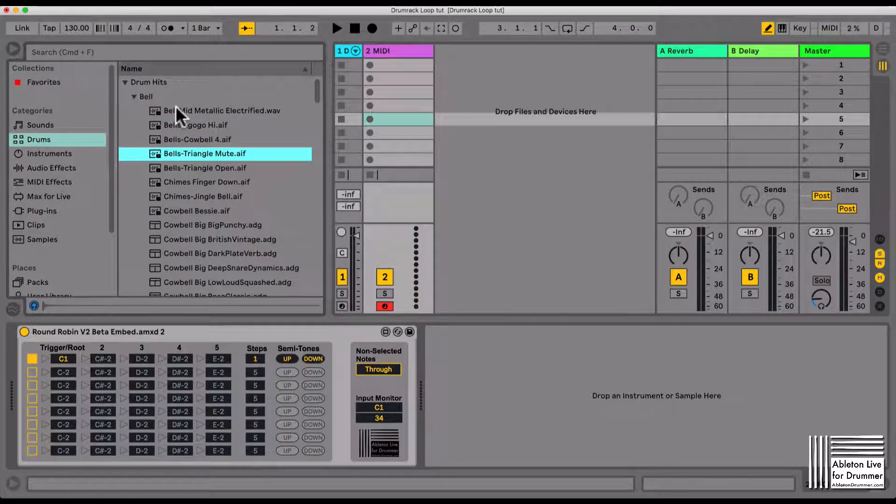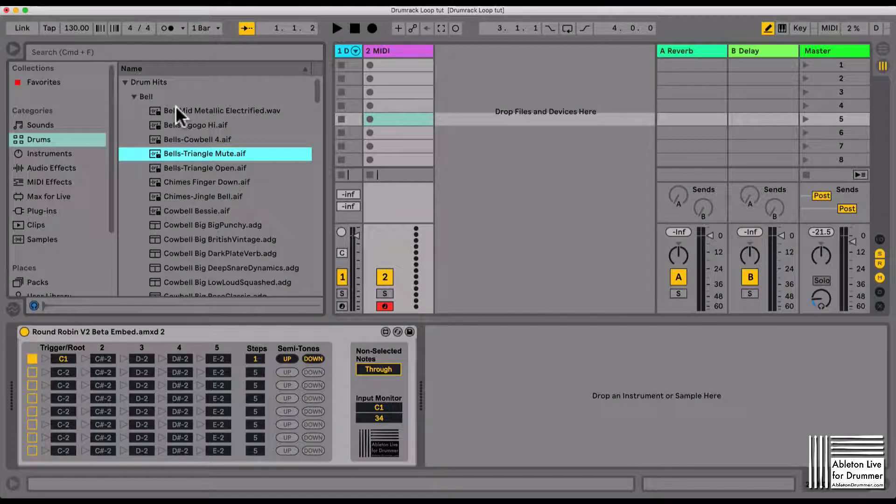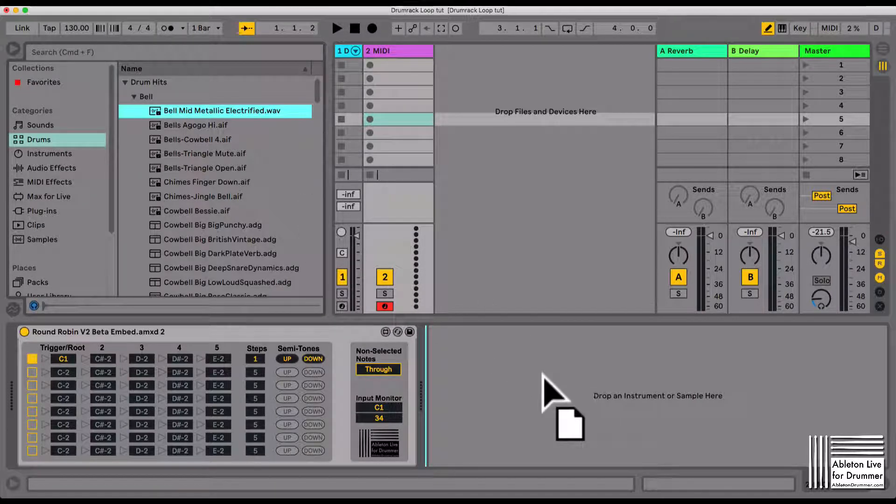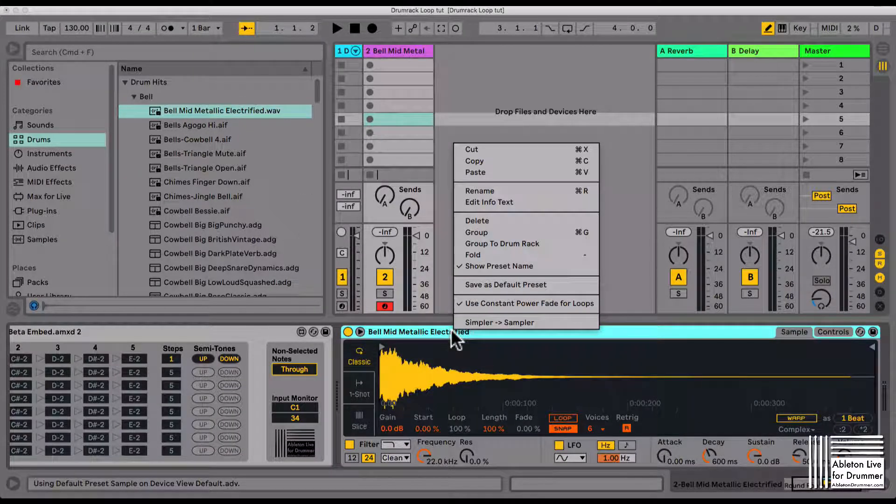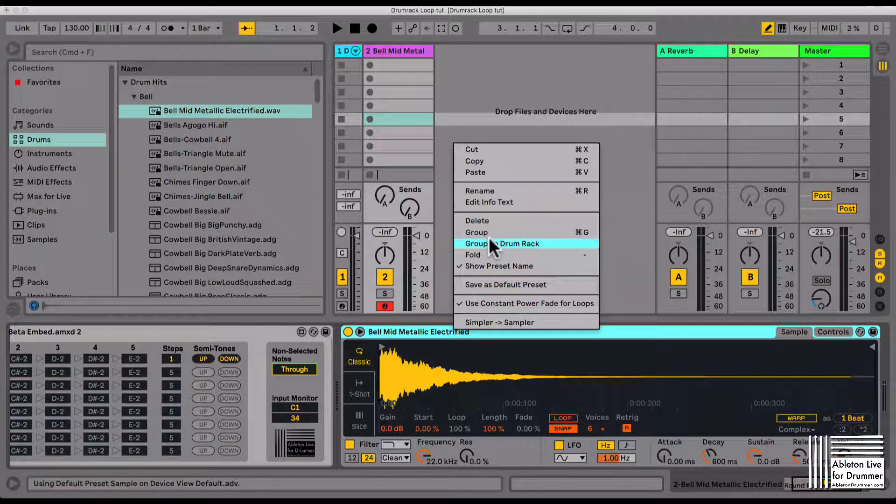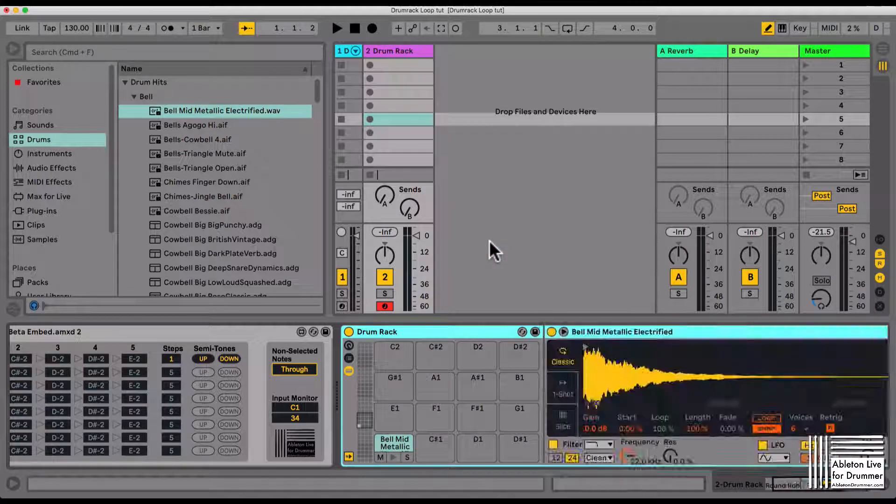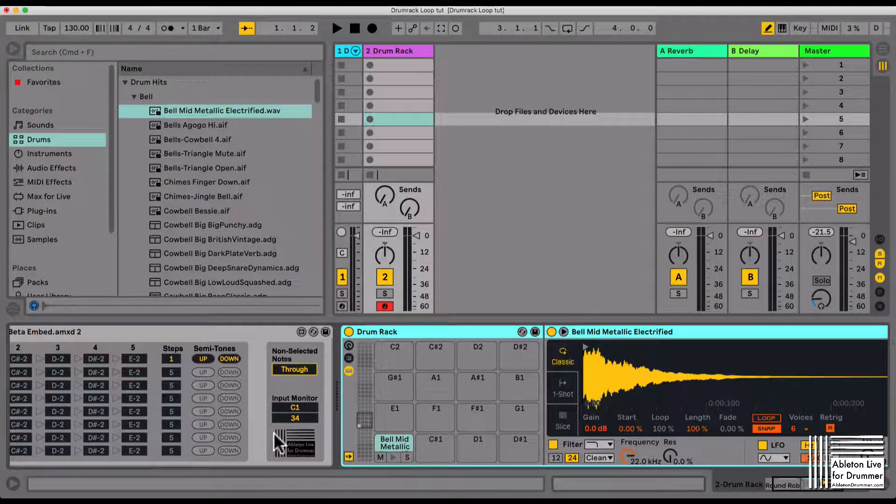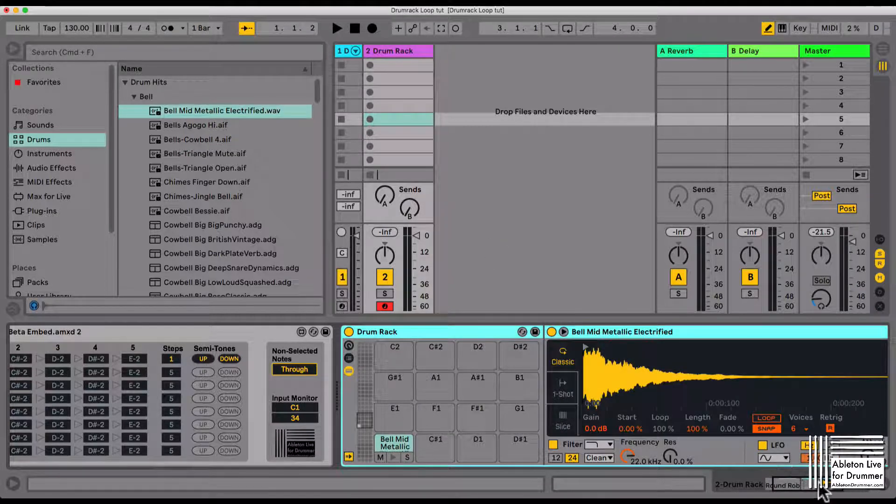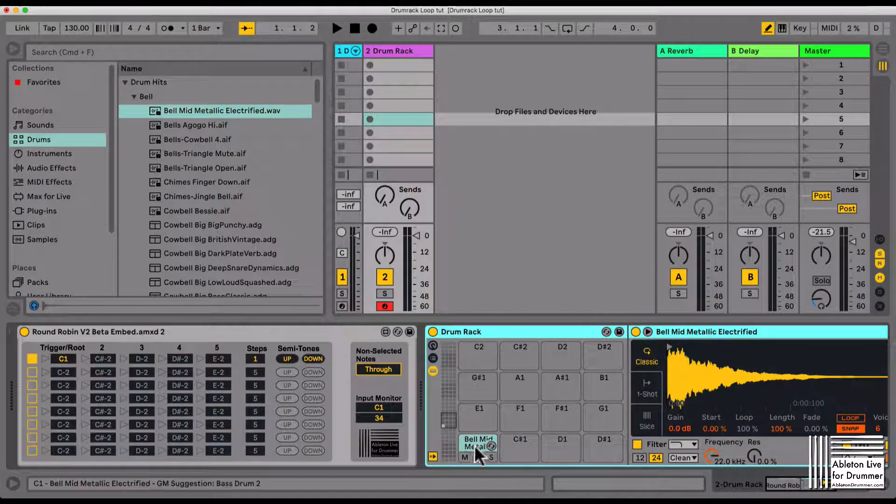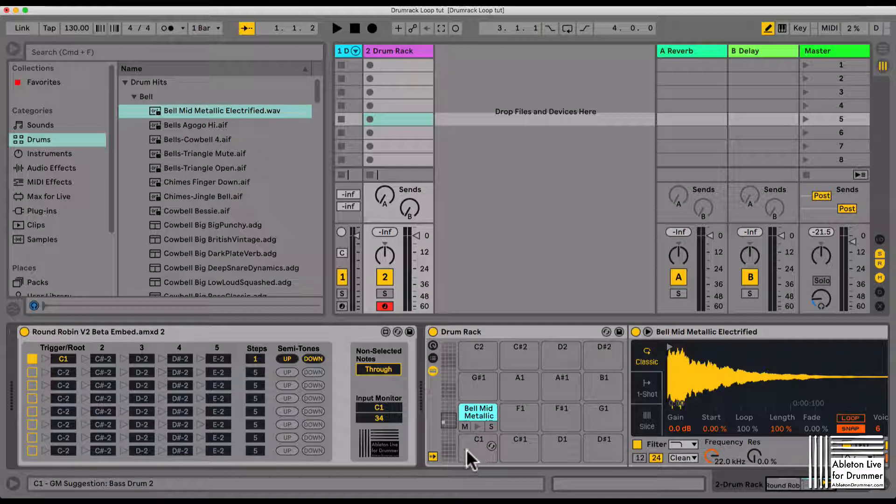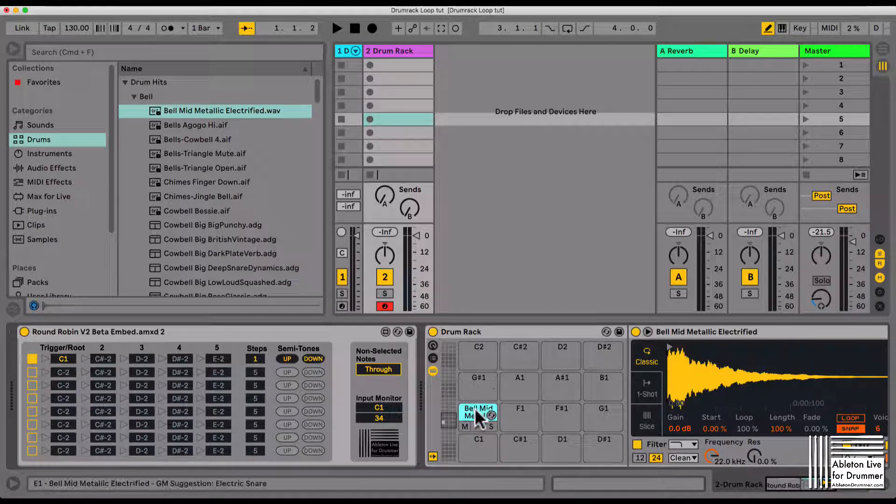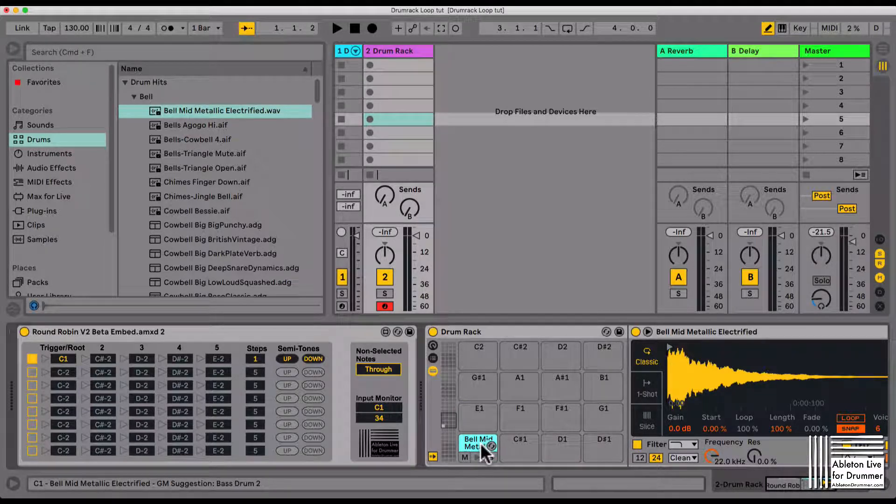Let's just take those four sounds. I'm going to put this in here and group this to a drum rack. Now I have the first sample sitting here on the C1.